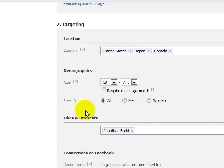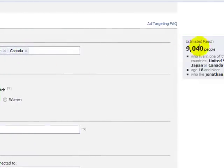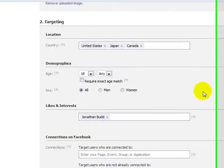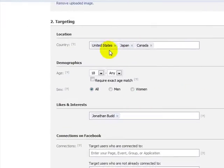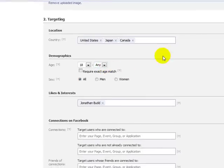You just have to switch these demographics up so that you can actually find your people. So if you're marketing your ad to 9,000 people — think about this — there are 9,000 people that like Jonathan Budd that live in the United States, Japan, and Canada that are 18 and older.